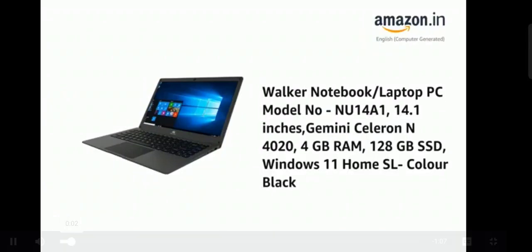Presenting the Walker Notebook Slash Laptop PC Model No. Mu14A1, 14.1 inches, Gemini Celeron N4020, 4GB RAM, 128GB SSD, Windows 11 Home SL Color Black.